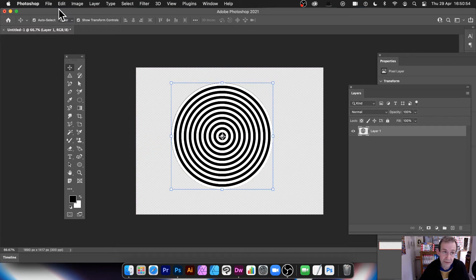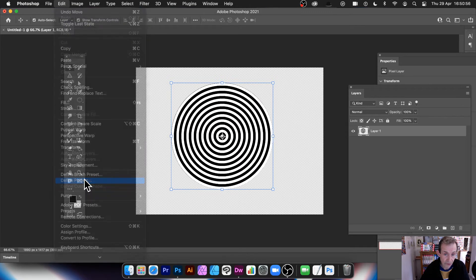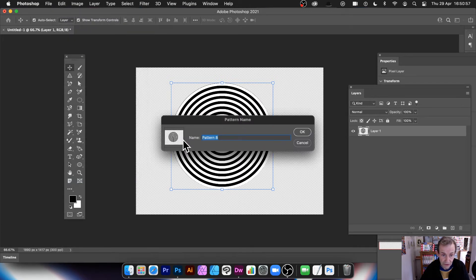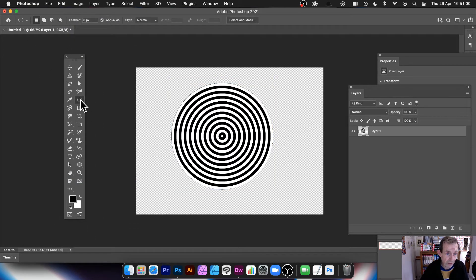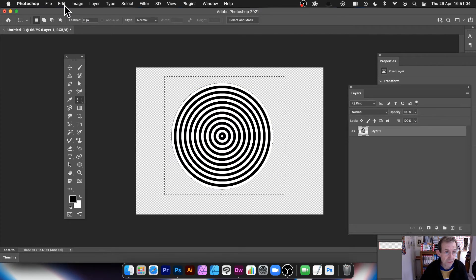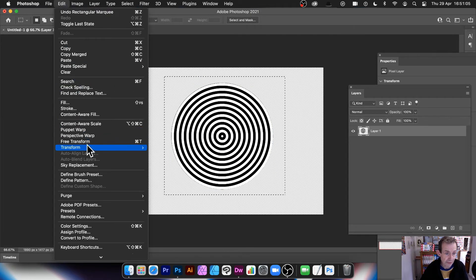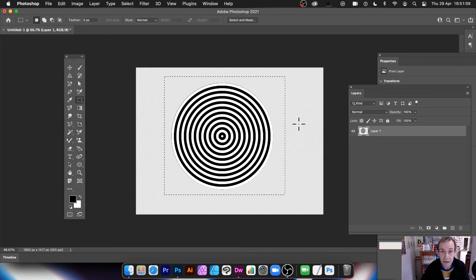Well, you can also, what you can do, you can define that as a pattern. So Edit and define as pattern. So you've got your pattern design there. Maybe trim it back a bit so you can define that as a pattern. So Edit and define as pattern.